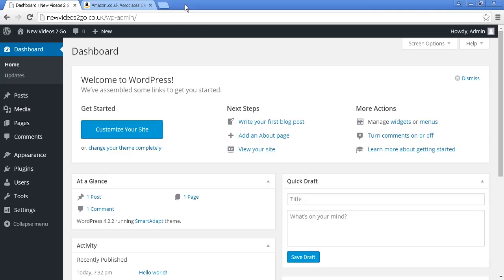I've signed into my WordPress dashboard, and this is a brand new installation of WordPress that I've created purely and solely for making this video.